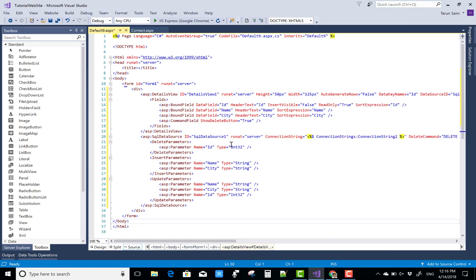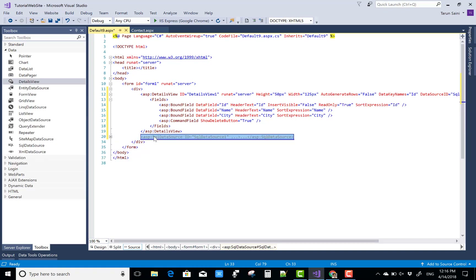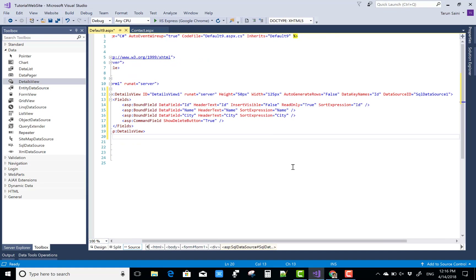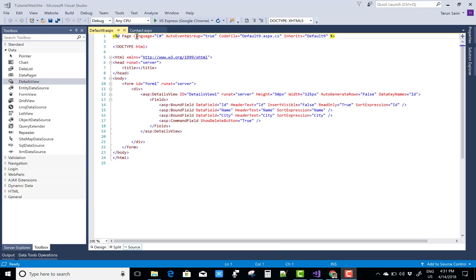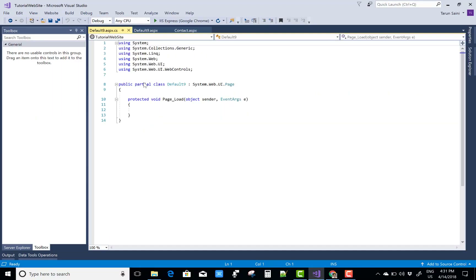In the source view, enable the show delete button option. Now remove the SqlDataSource and use the second technique, which is ADO.NET.